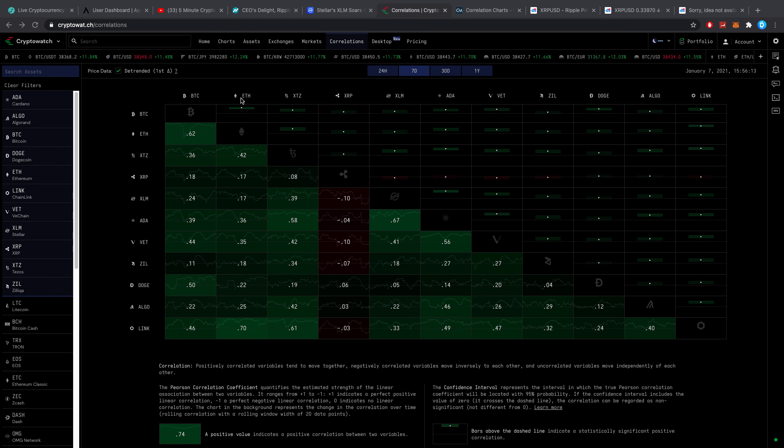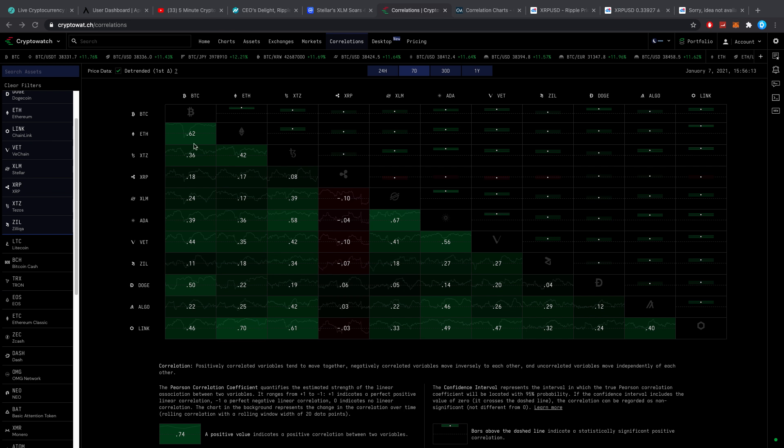You can see Bitcoin, Ethereum, XTZ, XRP, XLM, ADA, VET, ZIL, DOGE, ALGO, and LINK. Personally, all coins that I hold except for DOGE, but I thought that one would be interesting because a lot of you guys do hold it. These are my main holds though.